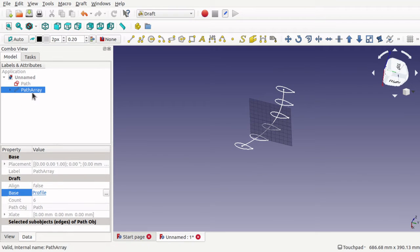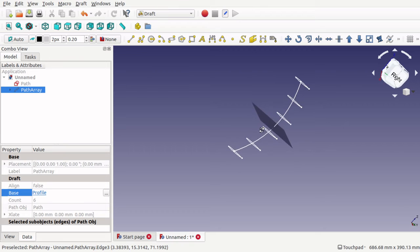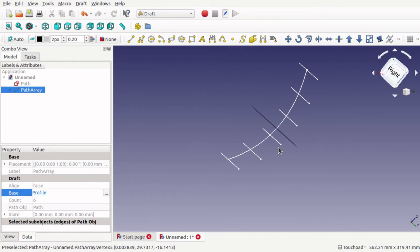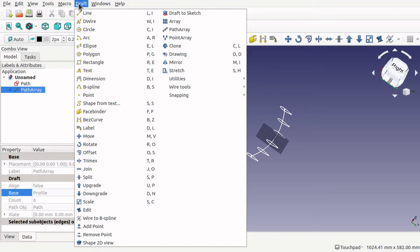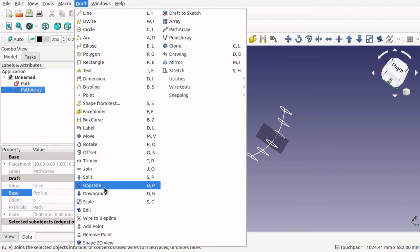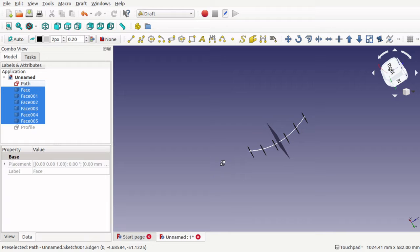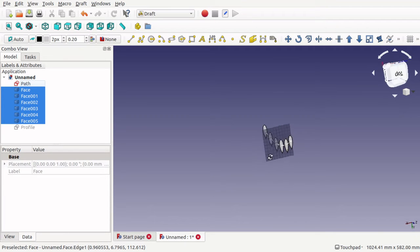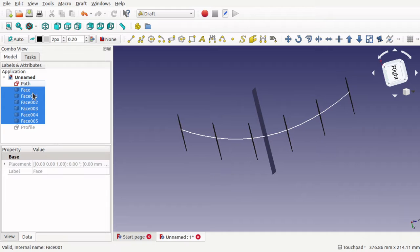The problem is we can't use the path array directly to do a loft. The path array will have to be converted down to actual separate sketches. We start by selecting the path array, then in Draft workbench we go to Draft and select Upgrade. That upgrades the path array to faces, so we now have these faces along the actual path. From there we can convert them to sketches to use in our loft.